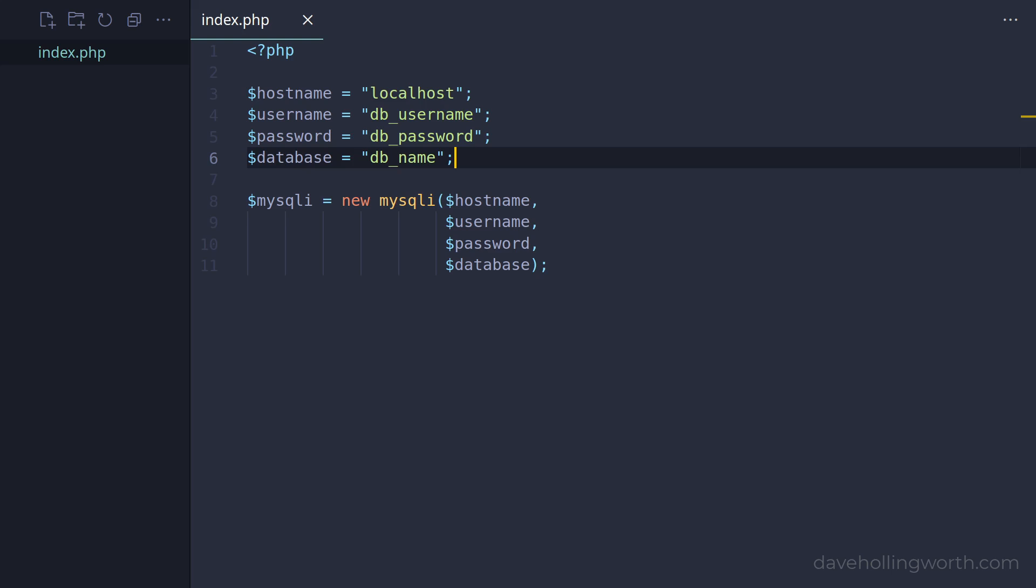Also, when this code is moved to a different server, for example if you're developing locally, then deploying your code to production, then you'll need to change this file. The same is true for any file that contains credentials like this.